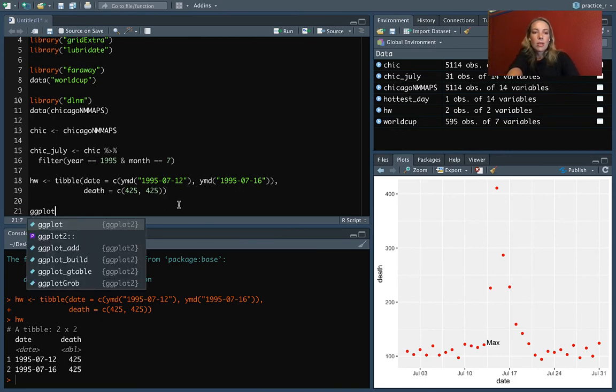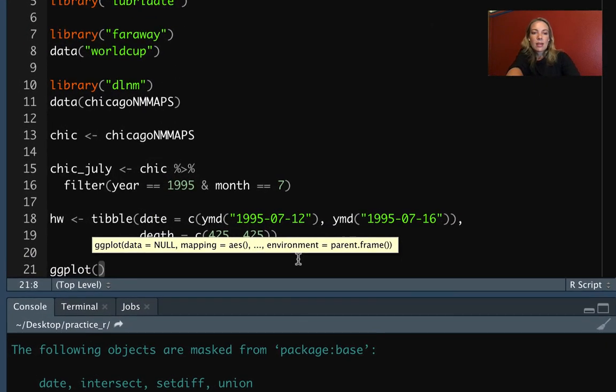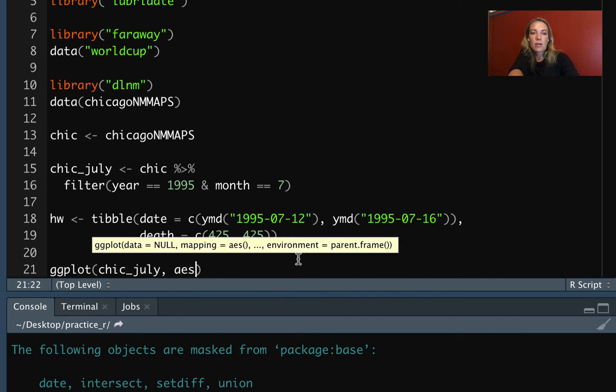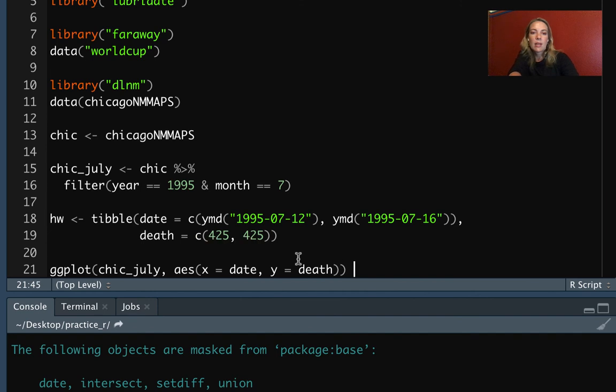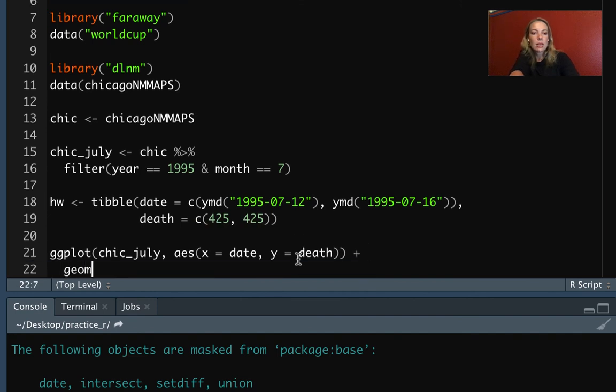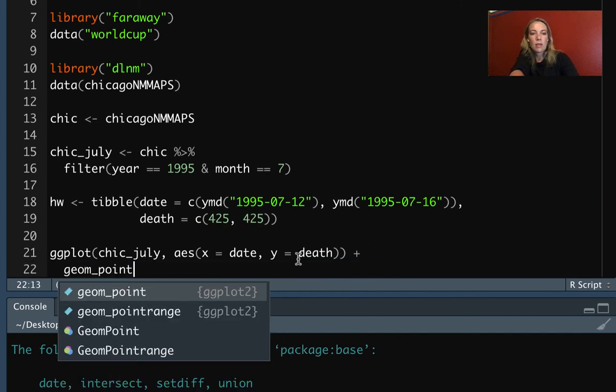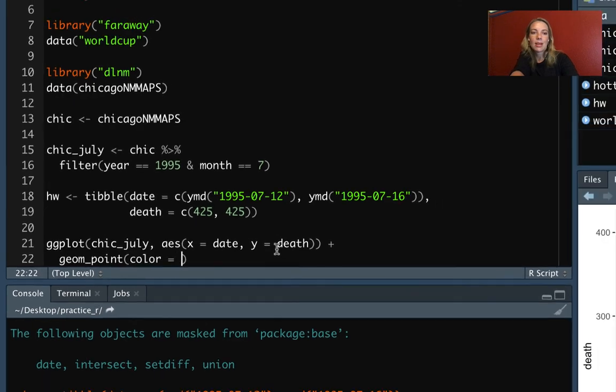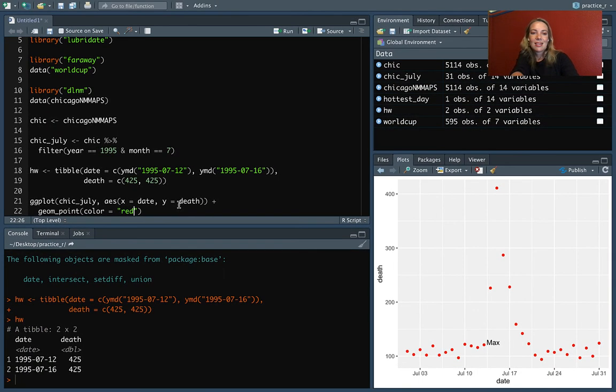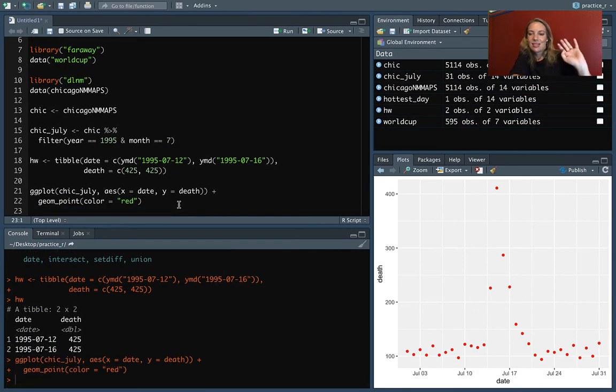So now we can create that, that scatter plot again, this is the chic_July. And then we've got that our aesthetics, our X is the date and Y is the death. And then we had our points and we set those to be red. All right, that looks right.